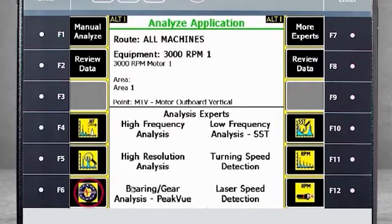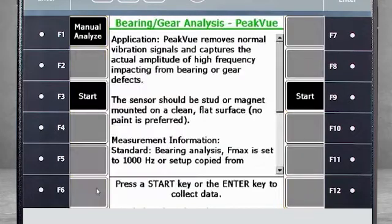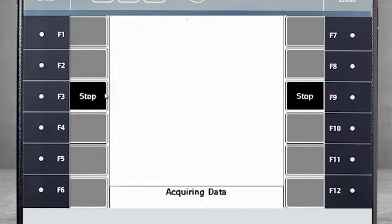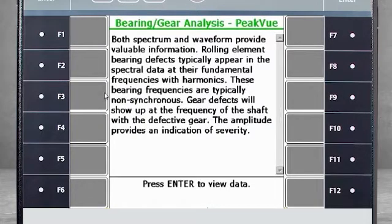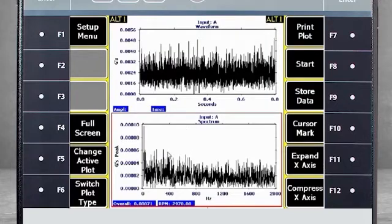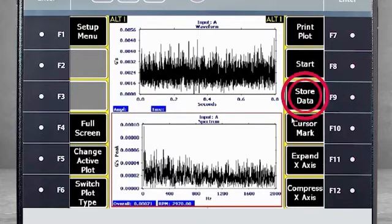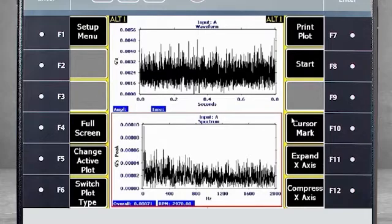From the Analysis Expert menu, I select F6 Bearing Gear Analysis Peak View. I press F3 Start, and the data is quickly collected. I press Enter to view the data. Here you see a spectrum and waveform measured using Peak View technology. The data can be stored inside the measurement point by selecting F9, and the data will be transferred to the software. The label will have an additional letter A to indicate it is from Analyze data.